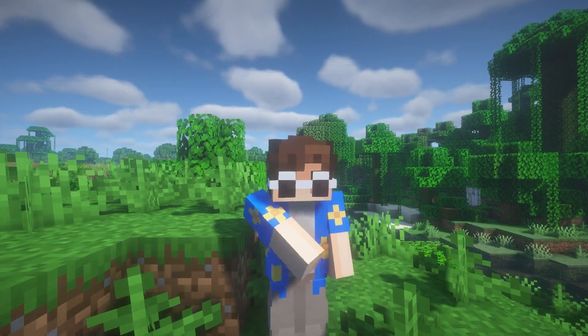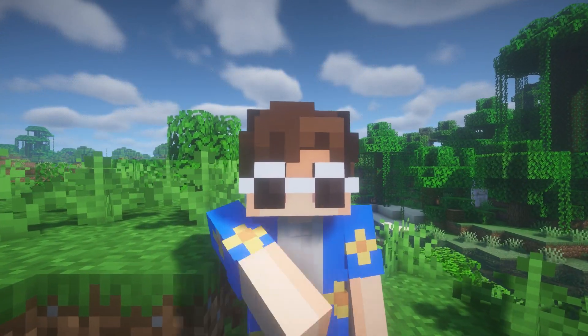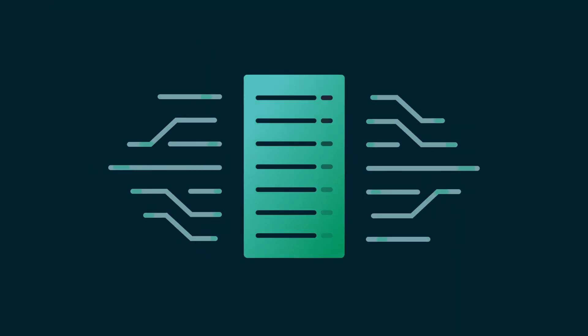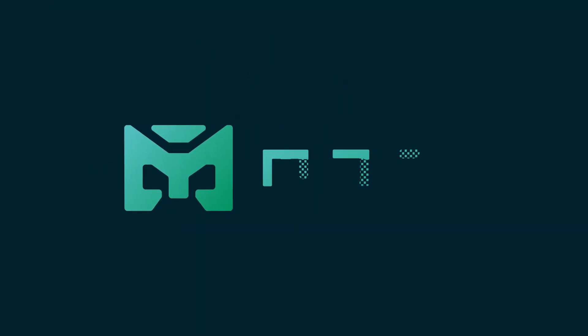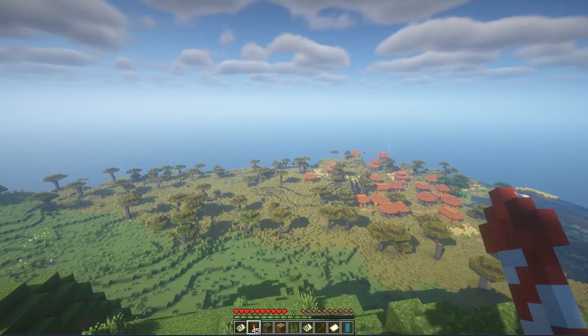In this video we will show you how to make a residence zone using the Residence plugin in Minecraft. Let's start!